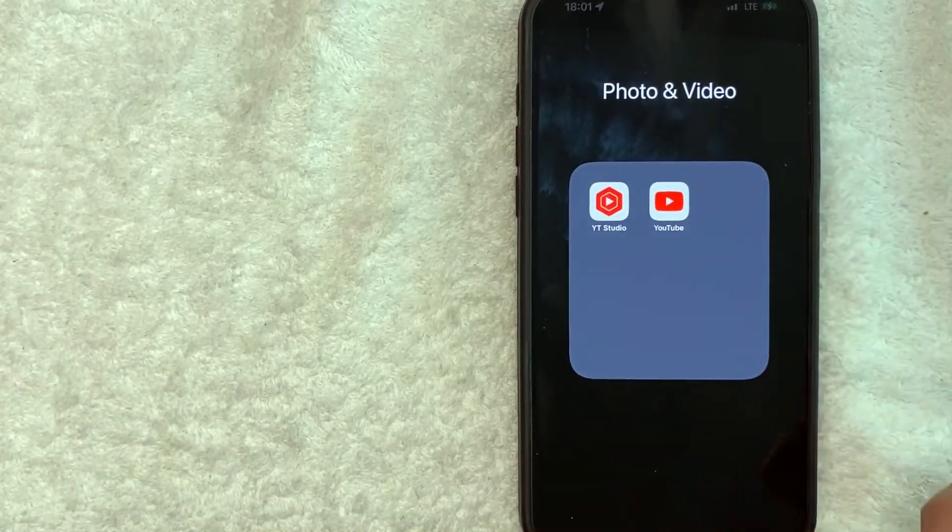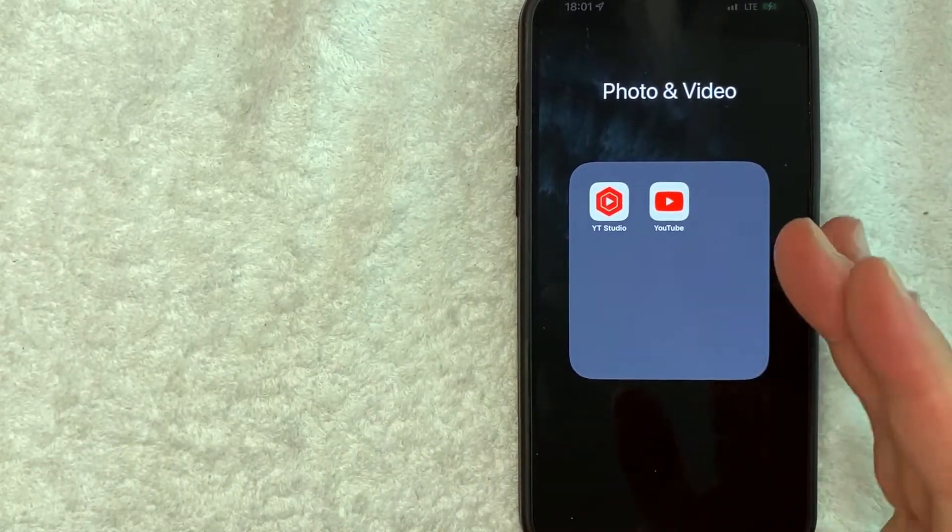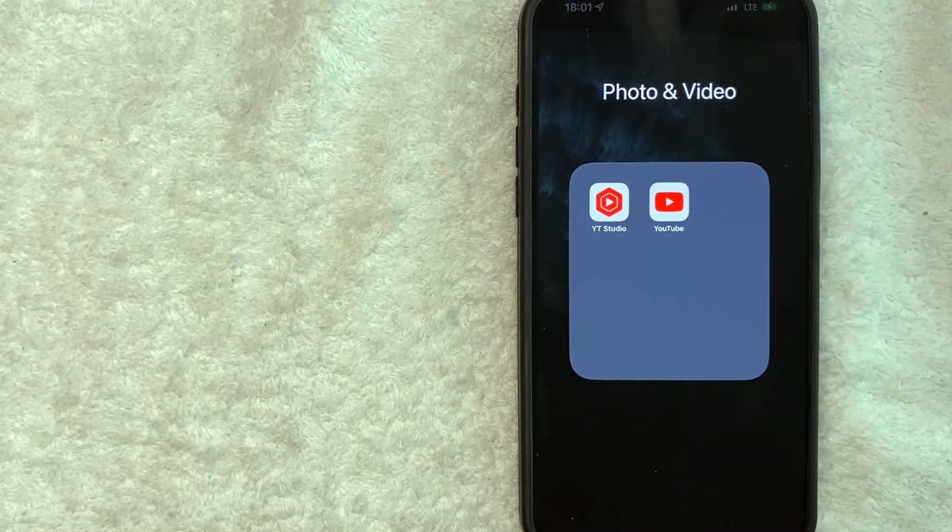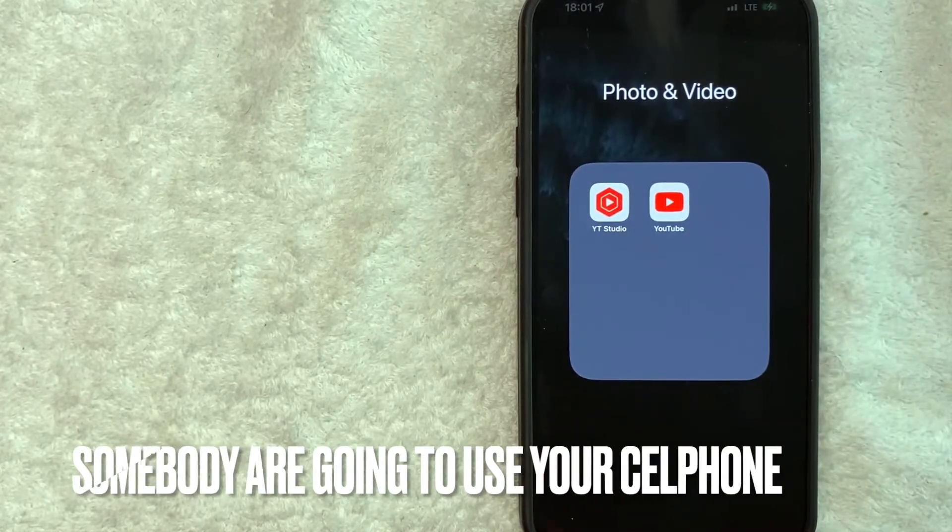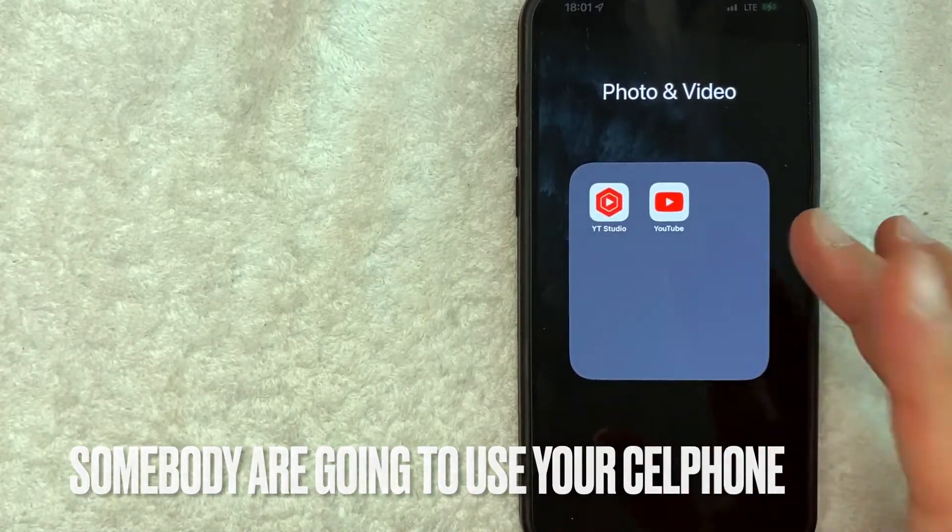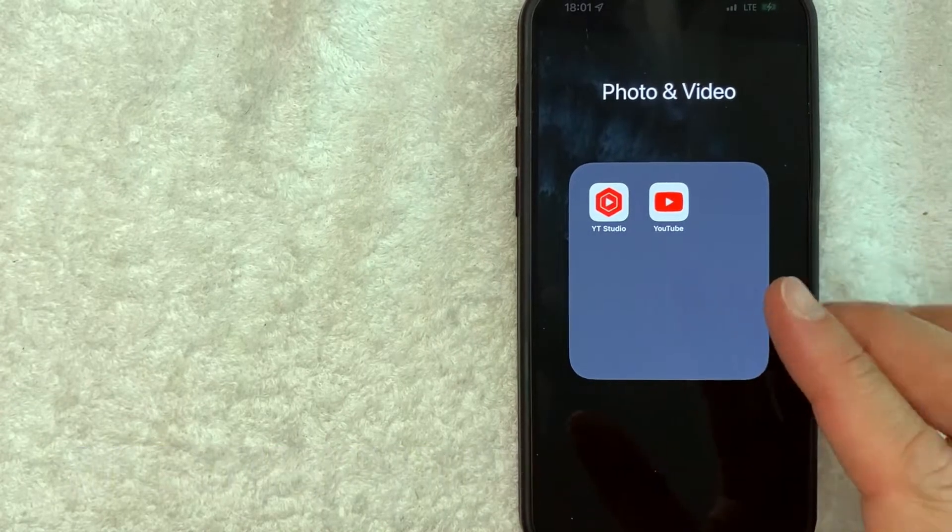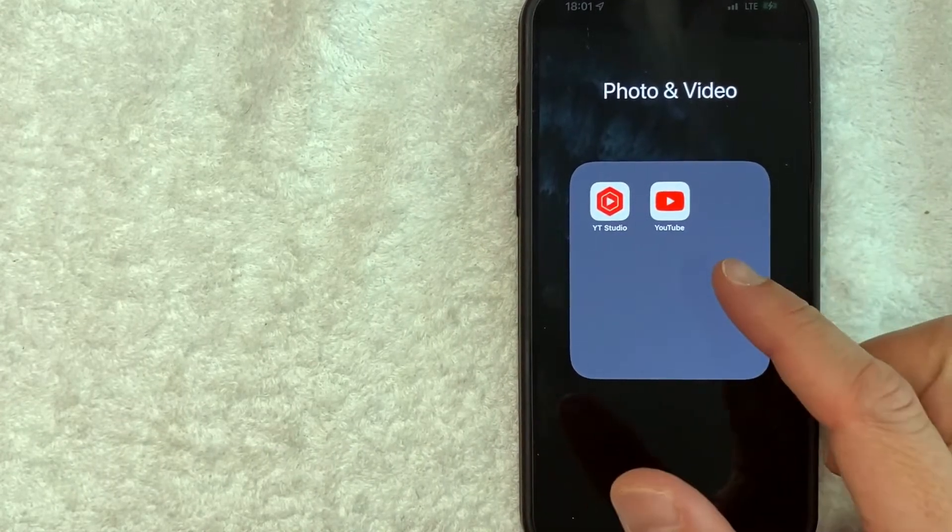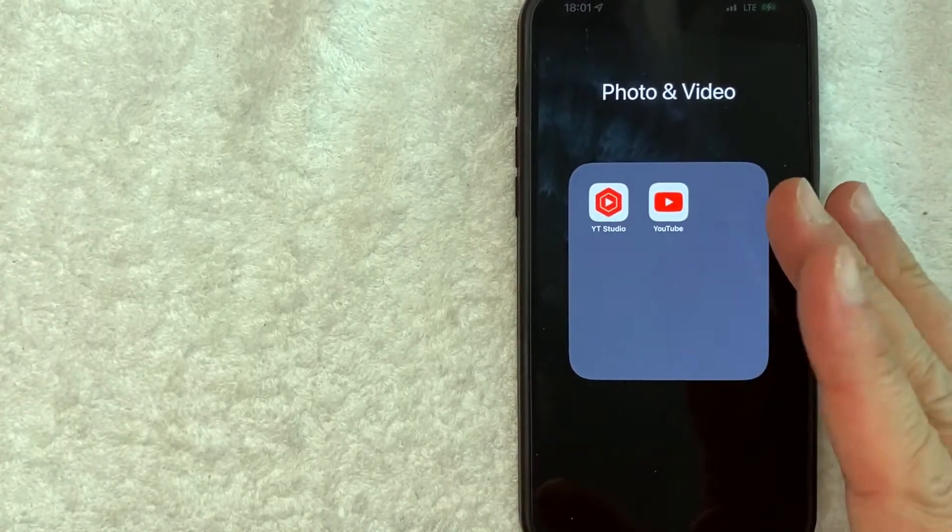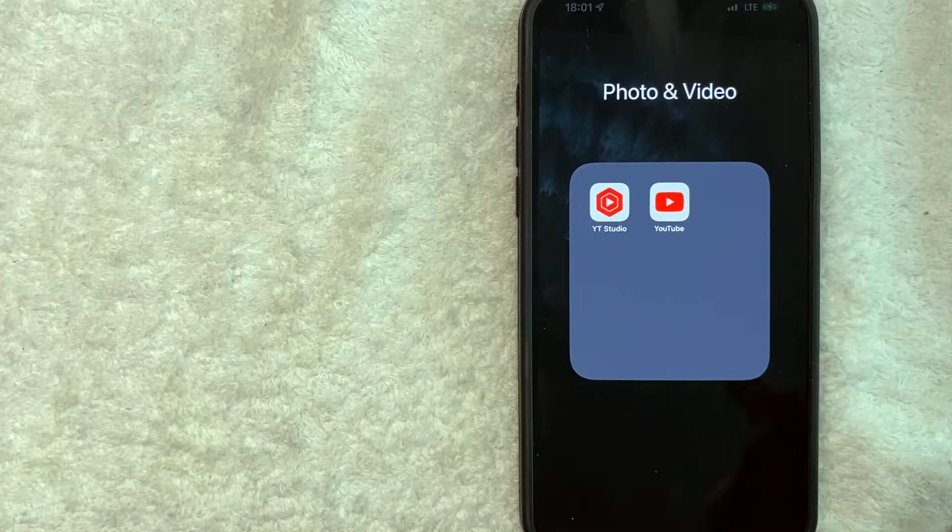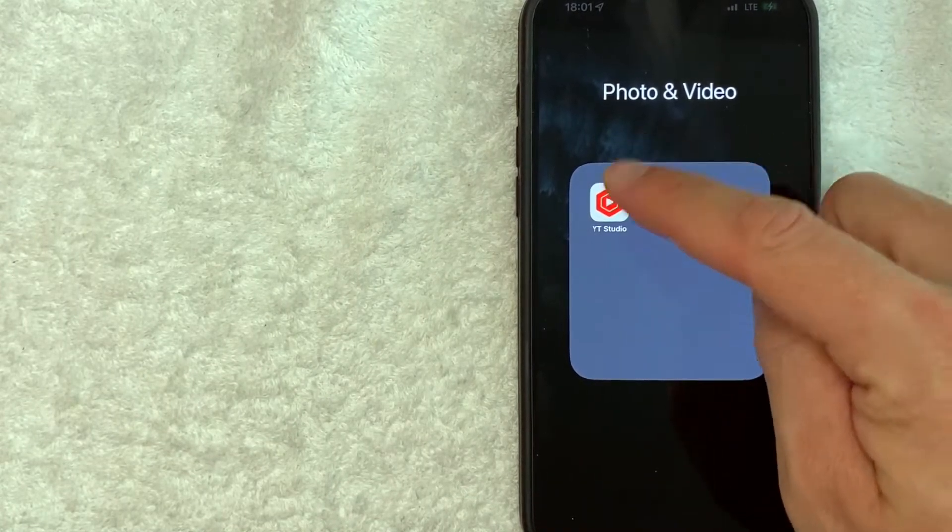But why would you want to sign out of YouTube on your iPhone using the app? Well, that's pretty easy. Maybe you're lending your cell phone to your little brother and you don't want their kid videos to be logged on your YouTube history. Whatever the case is, it's a pretty easy process.